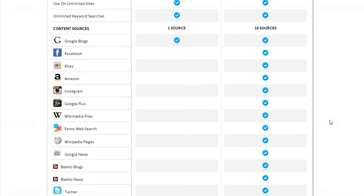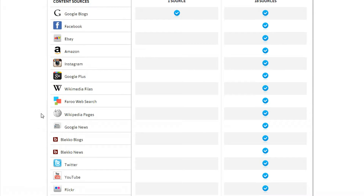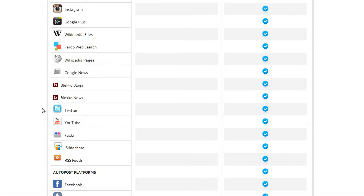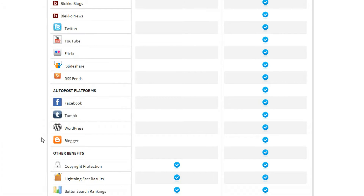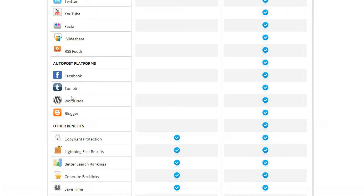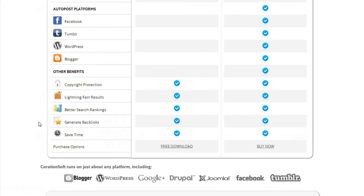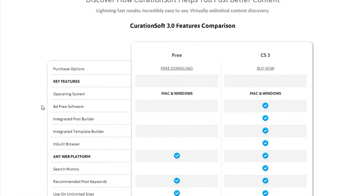Starting out, we've got Mac and Windows compatibility, and we now have 18 content sources including Google Blogs, Facebook, eBay, and Amazon for monetization, Instagram for images, Google Plus — that's a new one for 3.0. You can also curate from Wikimedia, web search, Wikipedia pages, Google News, Bleco blogs and news, Twitter, YouTube, Flickr, SlideShare, and of course you can always add RSS feeds from any source. We've also got the ability to post to Facebook, Tumblr, WordPress, and Blogger through CurationSoft.